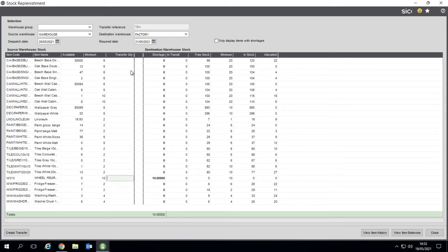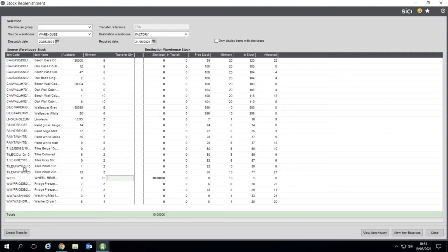But it would show me what it's going to transfer and it's only going to list the mutual stock items that are in both locations. So again, listing those, what should you transfer, and you just click on create transfer.